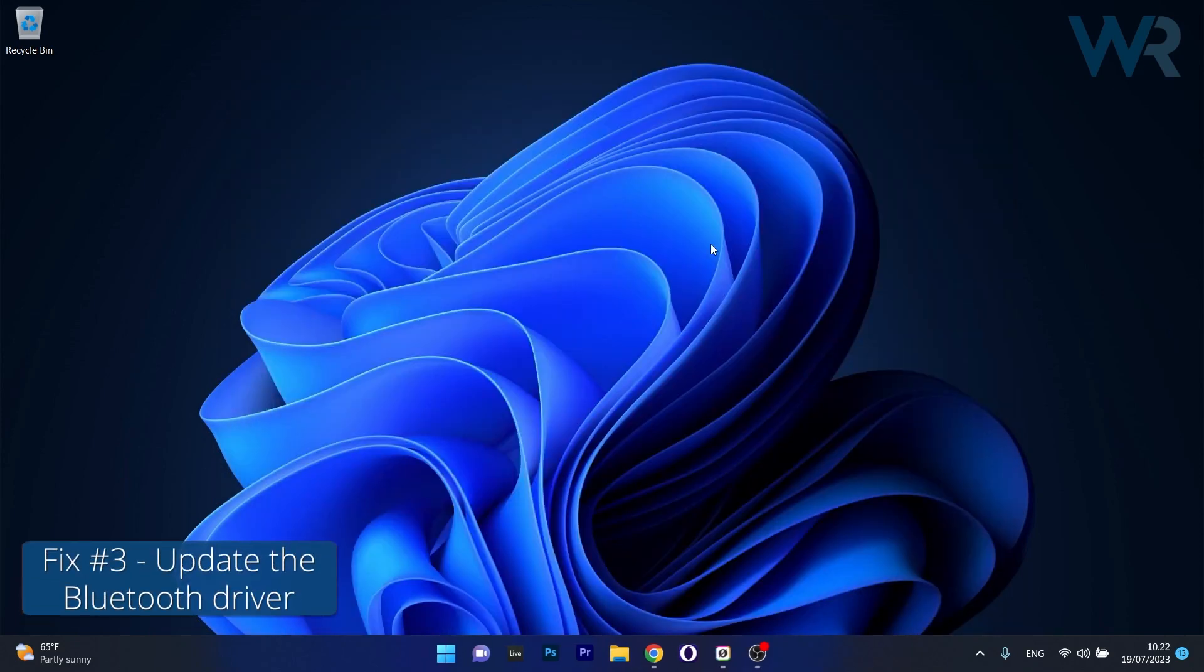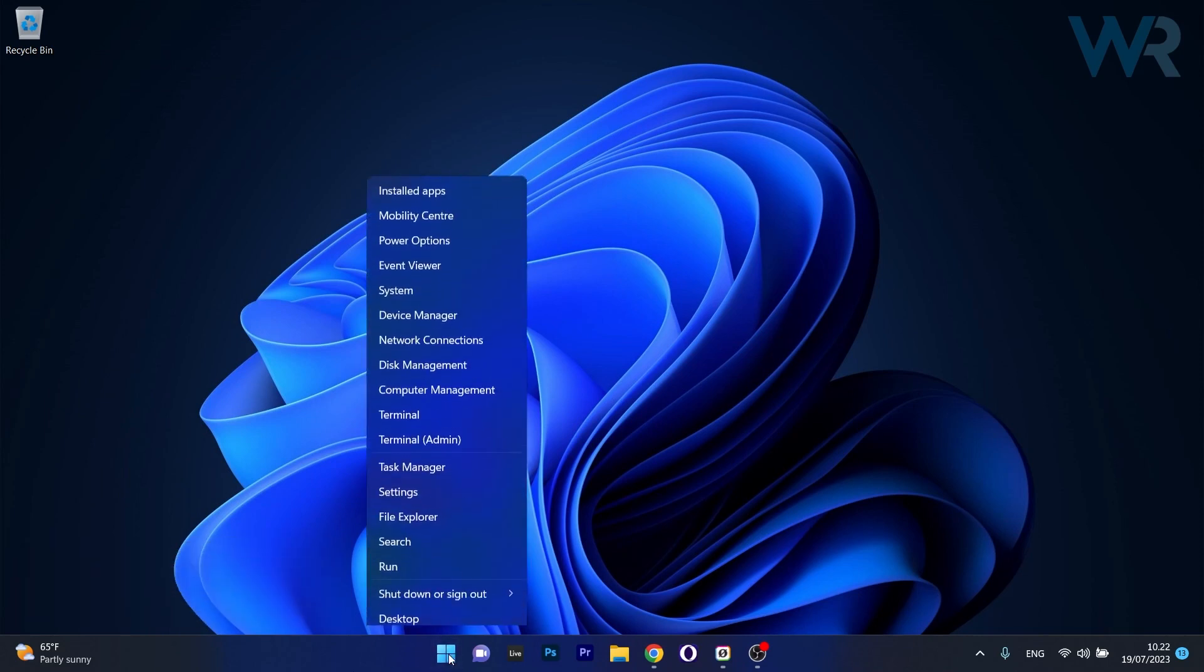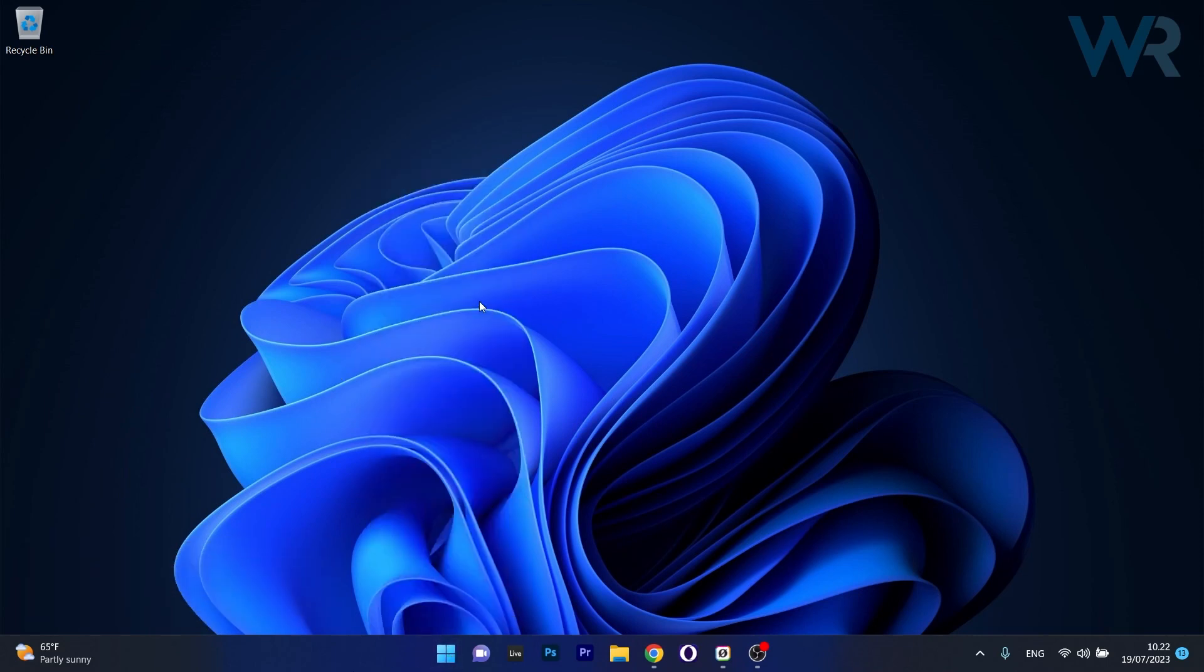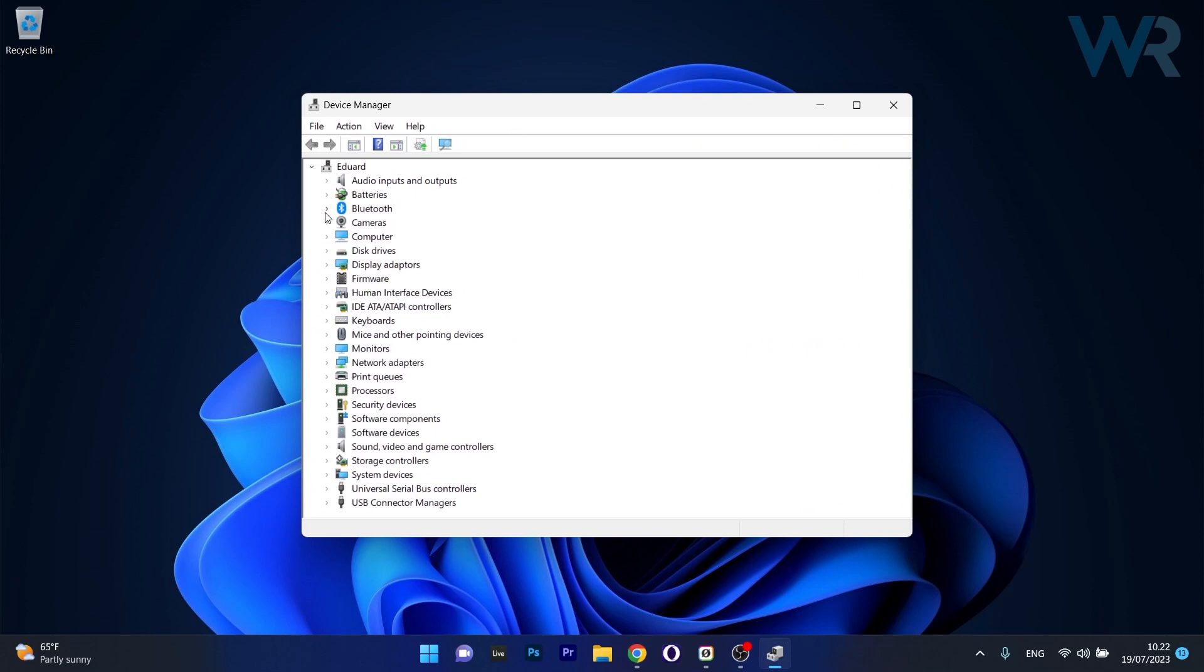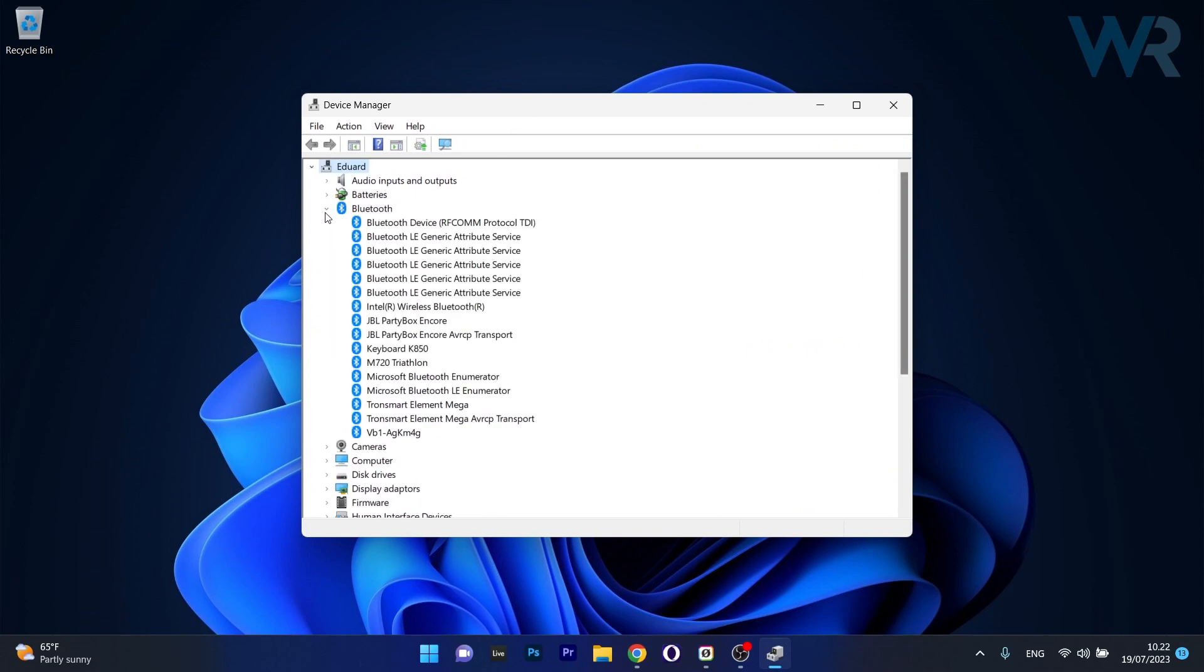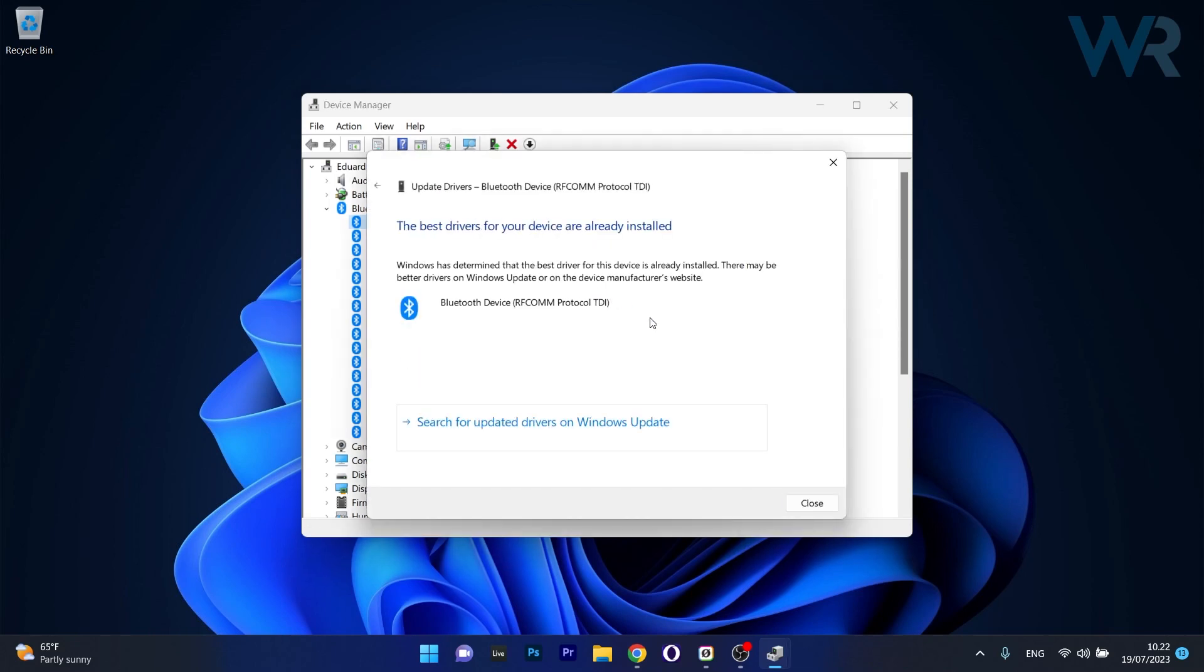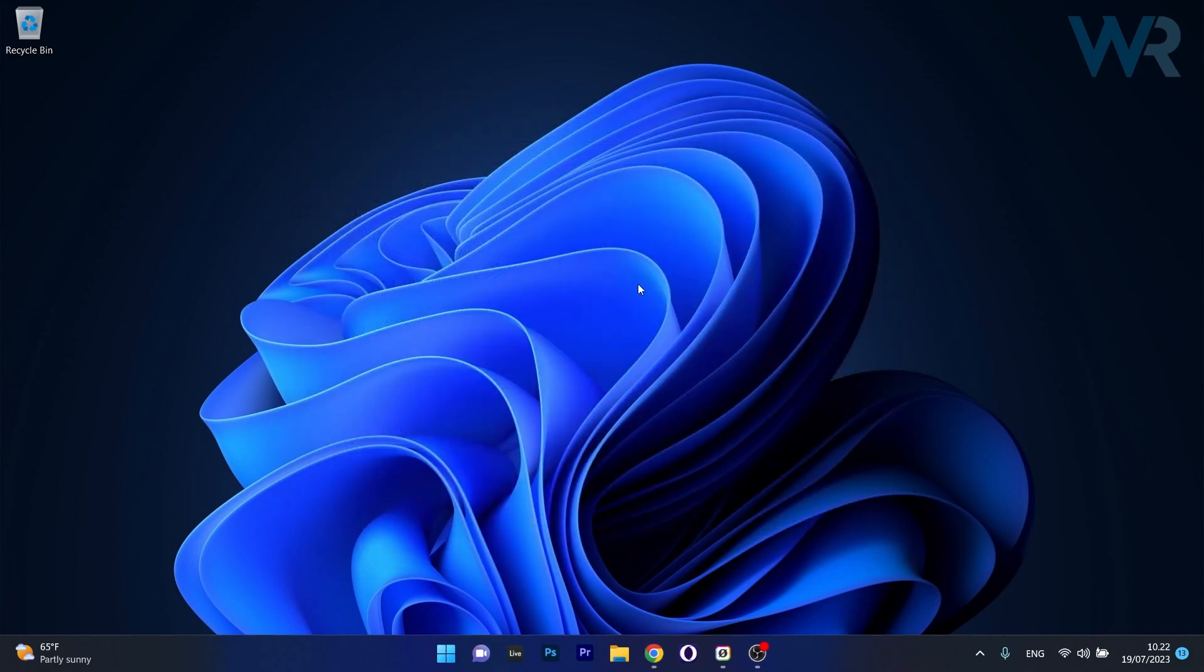Another useful solution is to update the Bluetooth driver. To do this, right-click the Windows button, then select Device Manager from the list of options. In this window, make sure to expand Bluetooth, right-click on your problematic device and select the update driver option. Click on search automatically for drivers and Windows will try to find the best available drivers for your PC. You can then close your windows, restart this computer and check if the problem still persists.